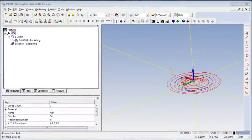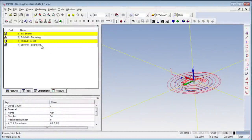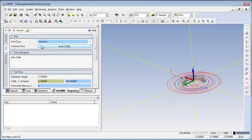Again, using the Project Manager, select the Operations tab. Double-click on the operation named Solid Mill Engraving.